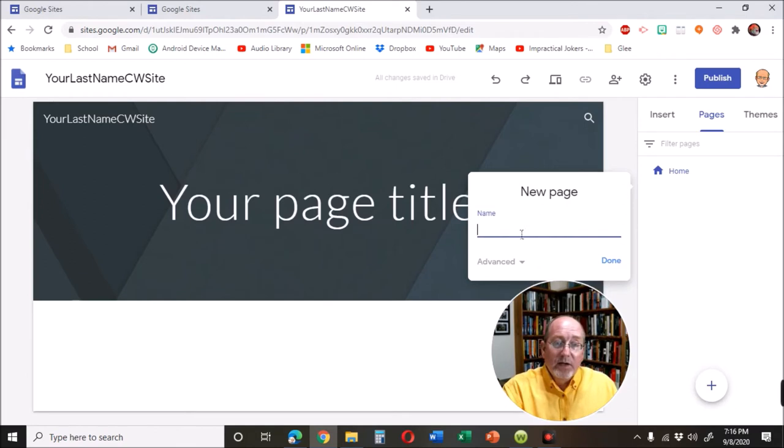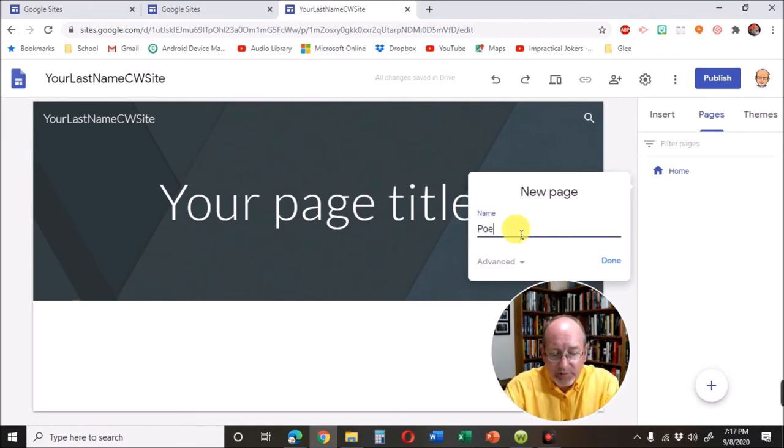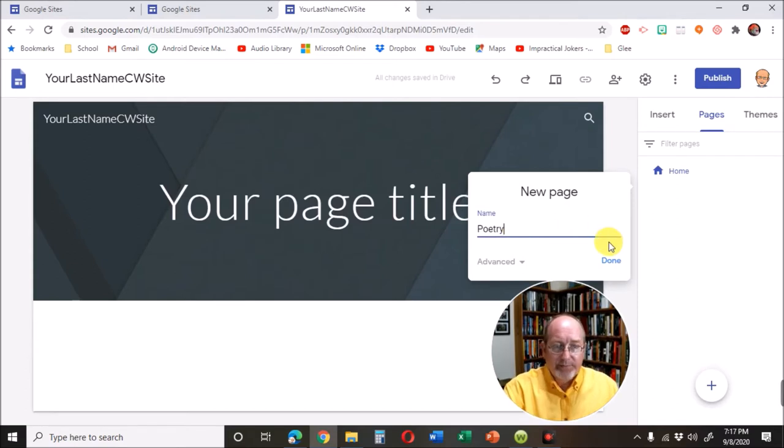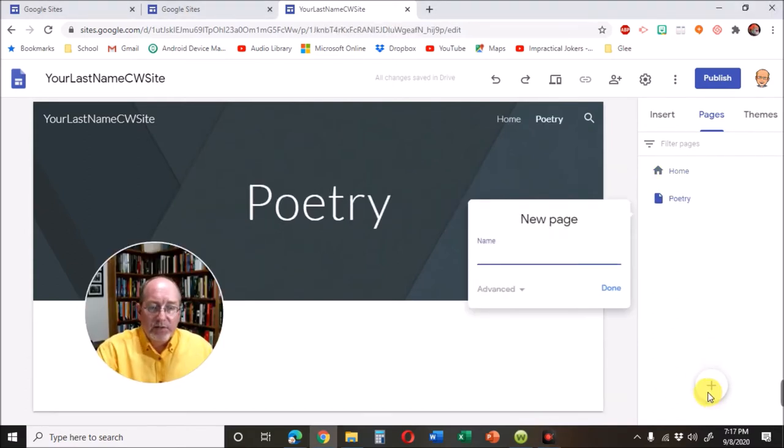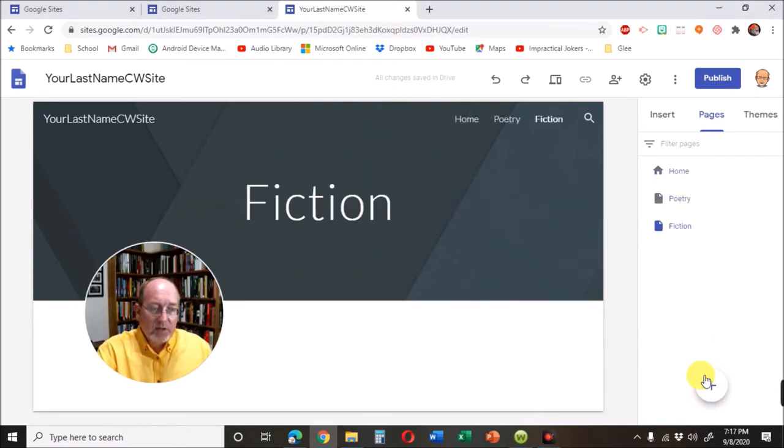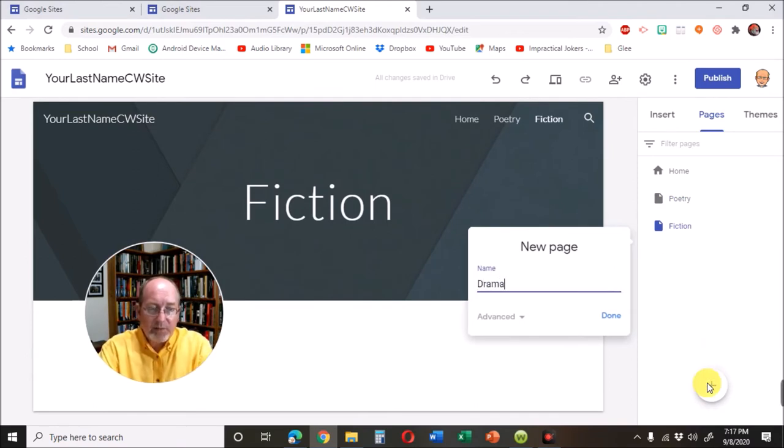And this is probably what we're going to do. Type poetry. You could go ahead. You could put fiction. You could put drama.